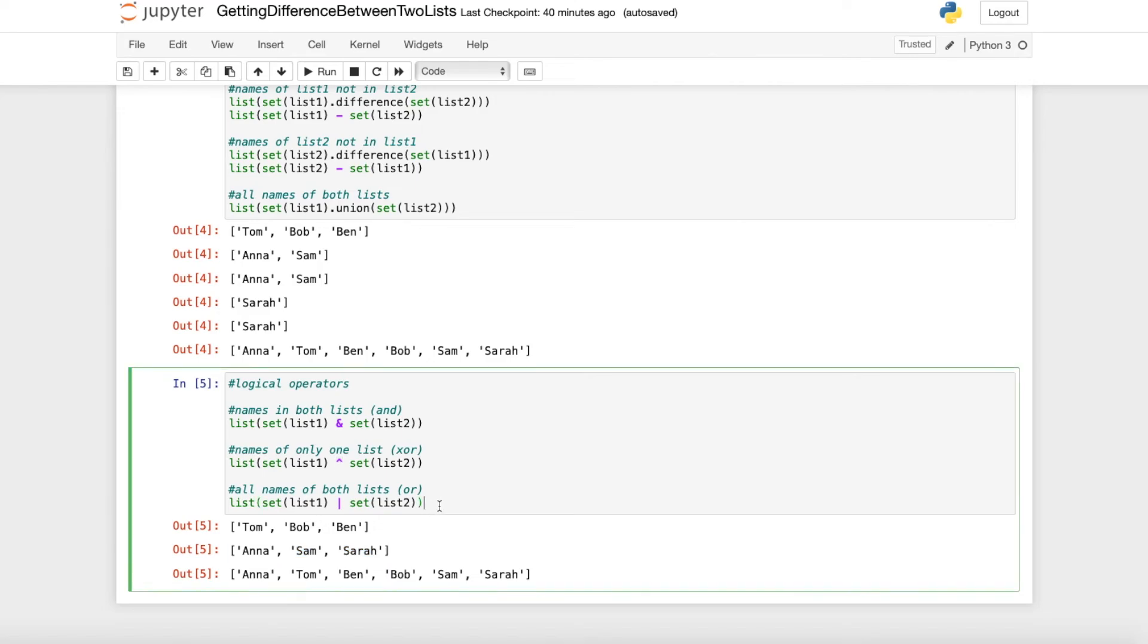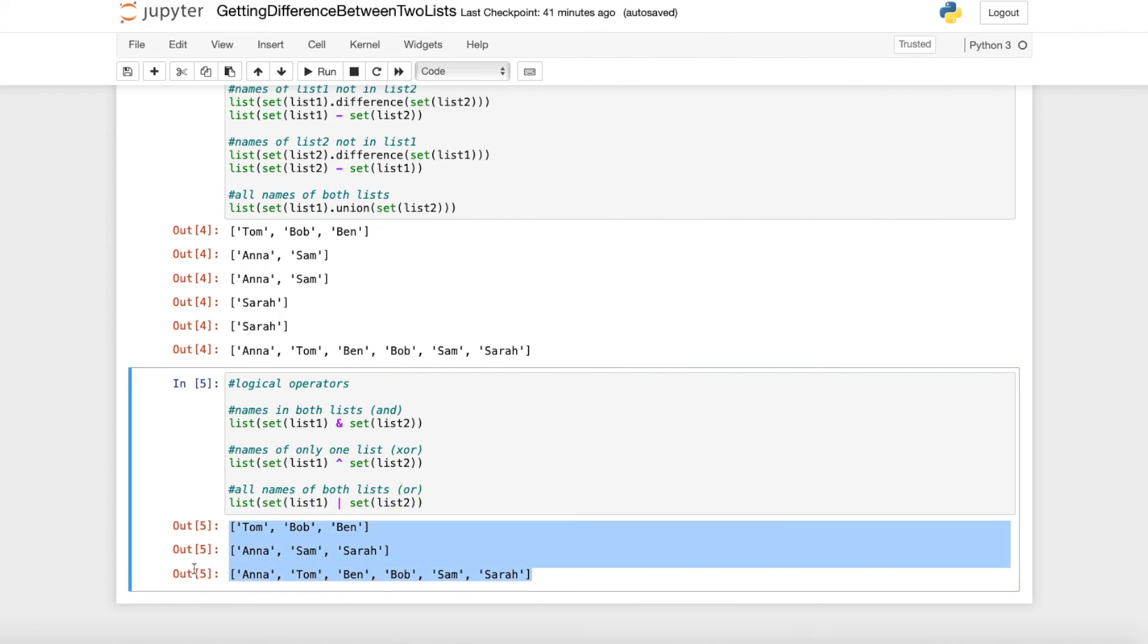The last thing is we want to get all the names of both lists and we can use the OR operator. So this list contains all the names which are in list 1 or in list 2 which gives you this output.